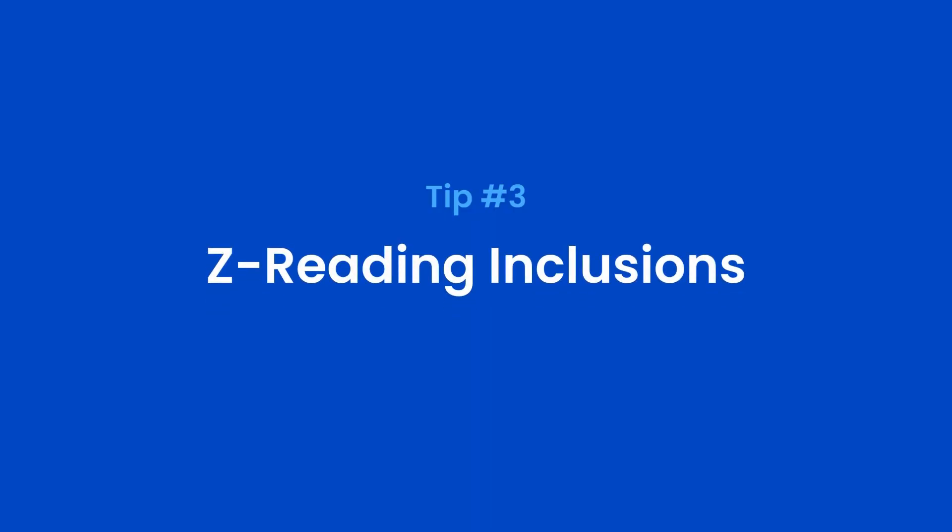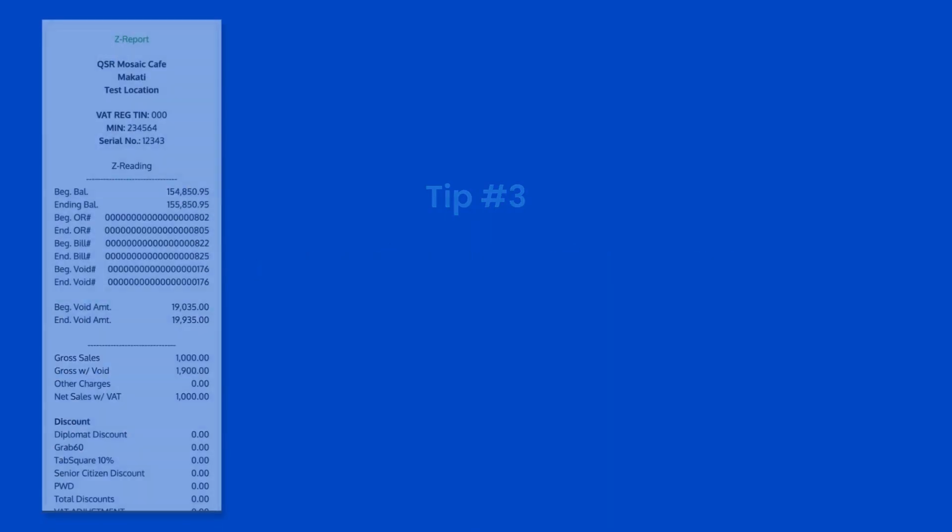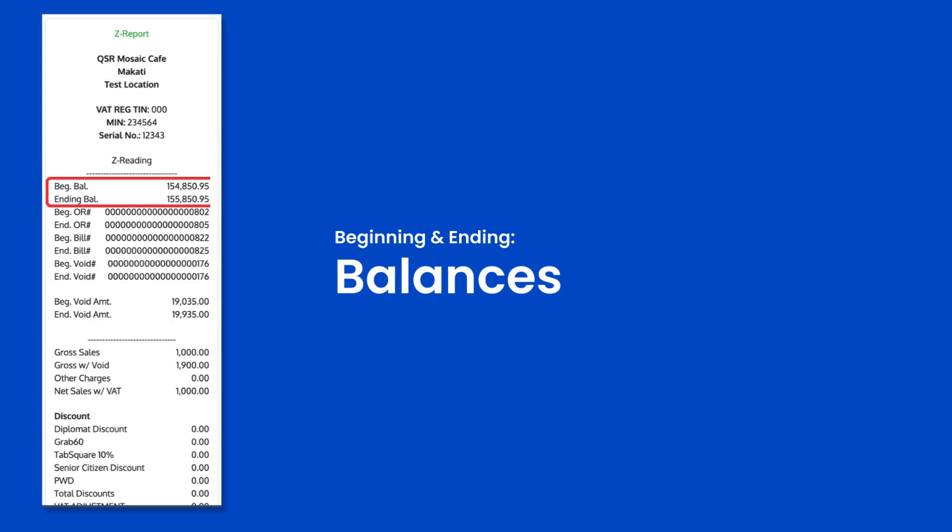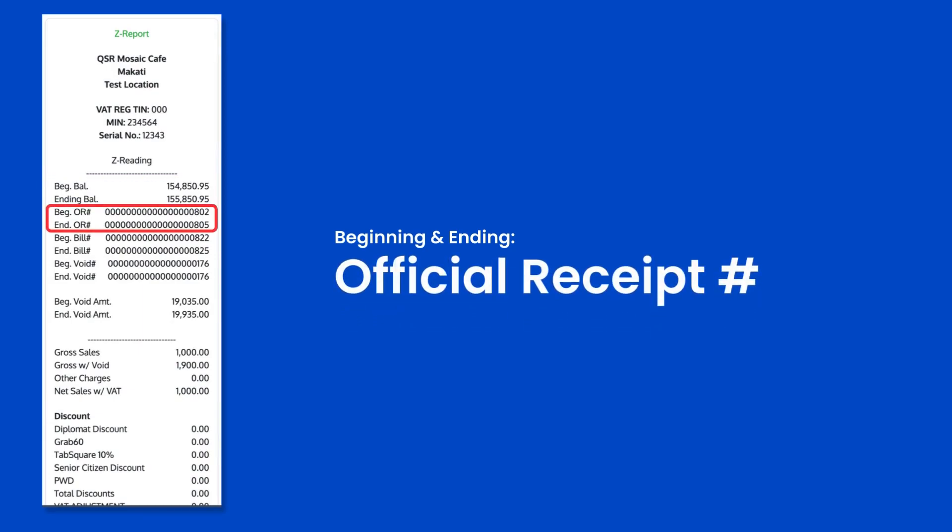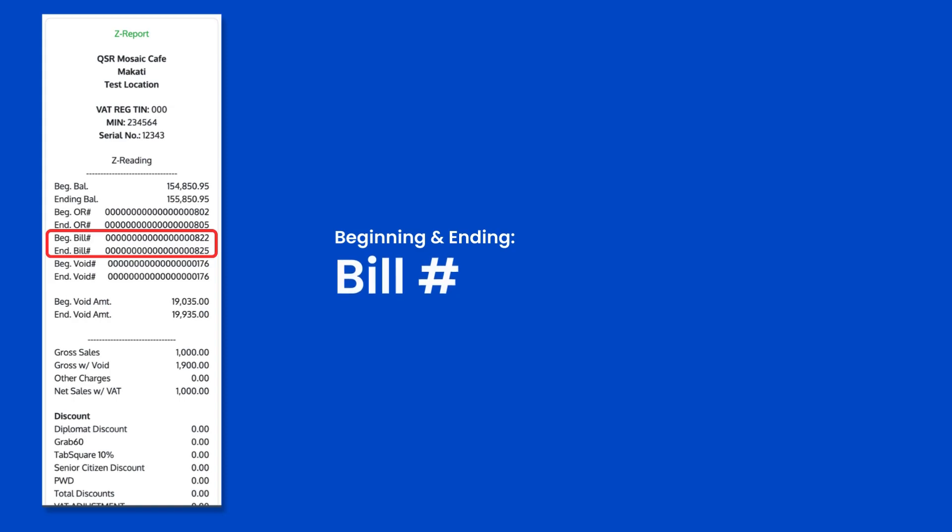Beginning and ending balances, beginning and ending official receipt numbers, beginning and ending bill number.